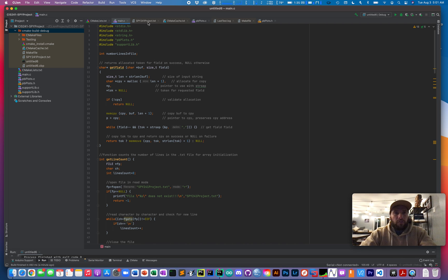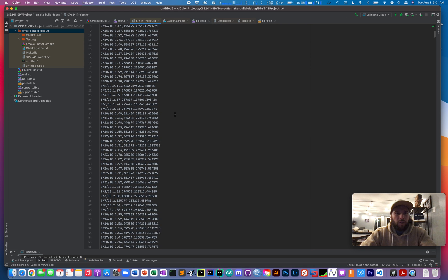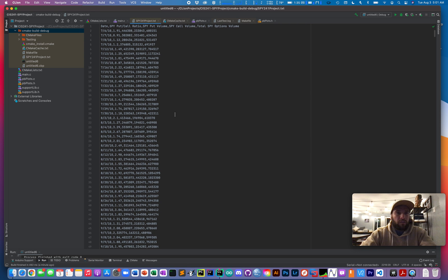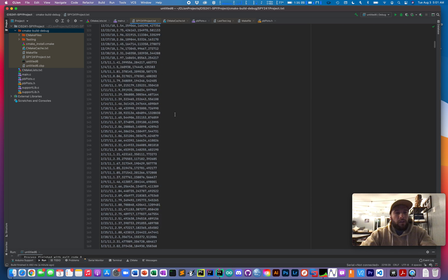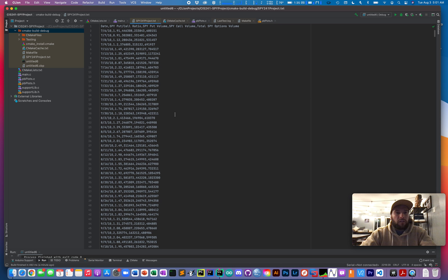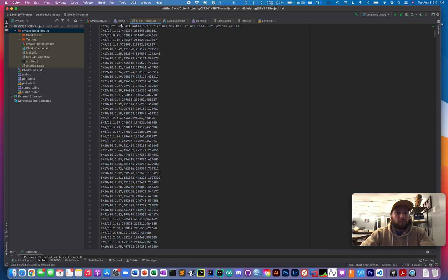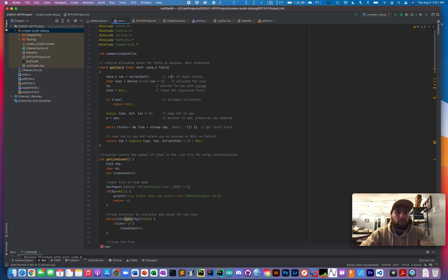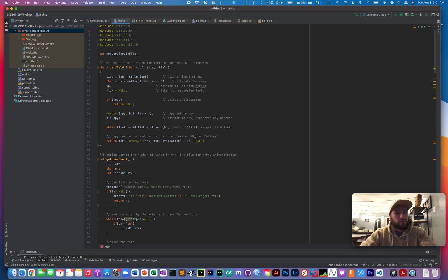As most of you know, we started the project off with a TXT file containing about 2300 lines of comma delimited information, giving us data about SPY put and call options. We were tasked with importing that into a C application and processing it into some data that we can draw conclusions from.